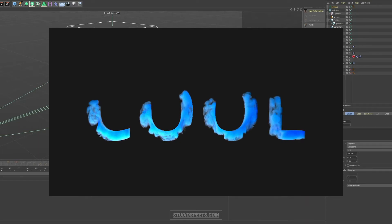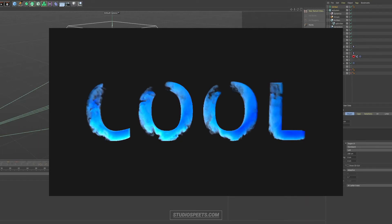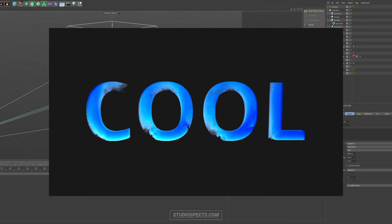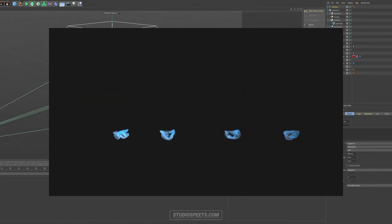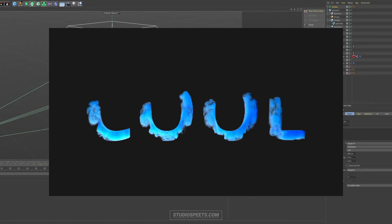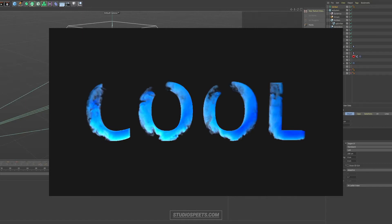What's going on everybody? Welcome to another tutorial for Cinema 4D and X-Particles. My name is Rick Speets from Studio Speets.